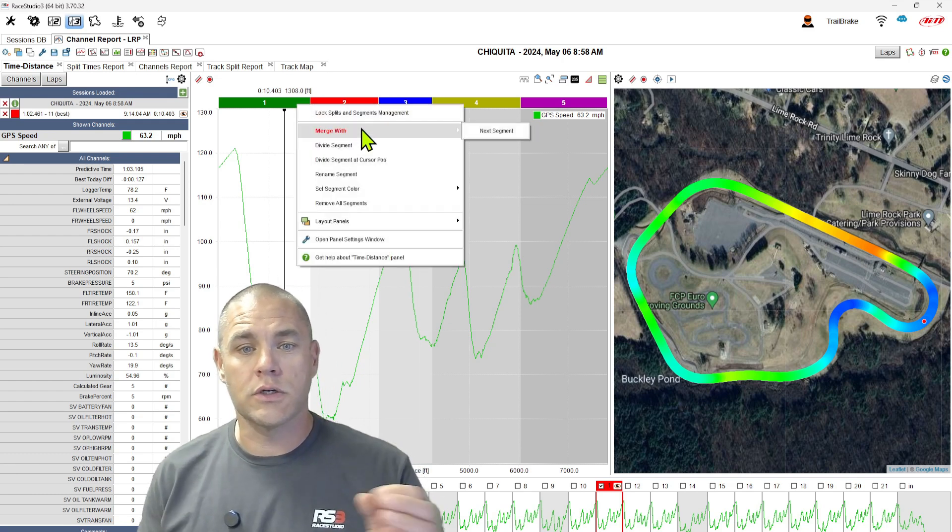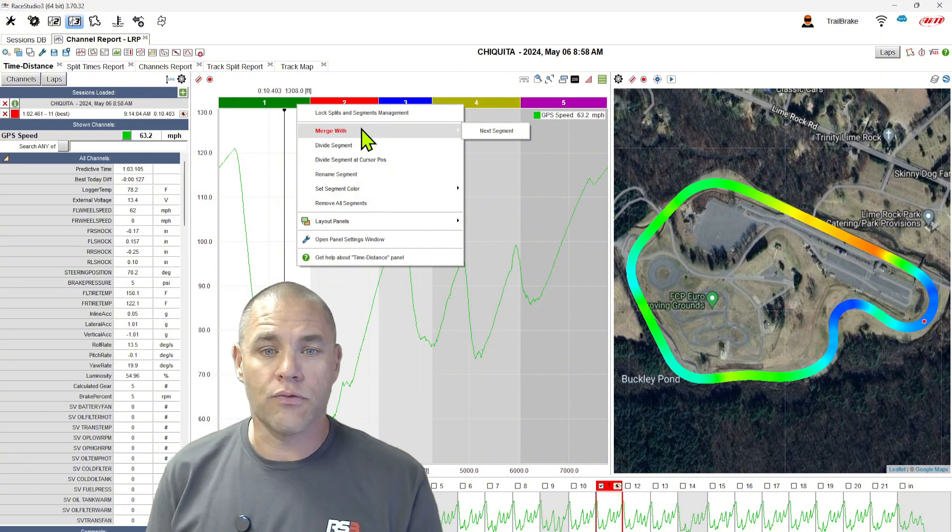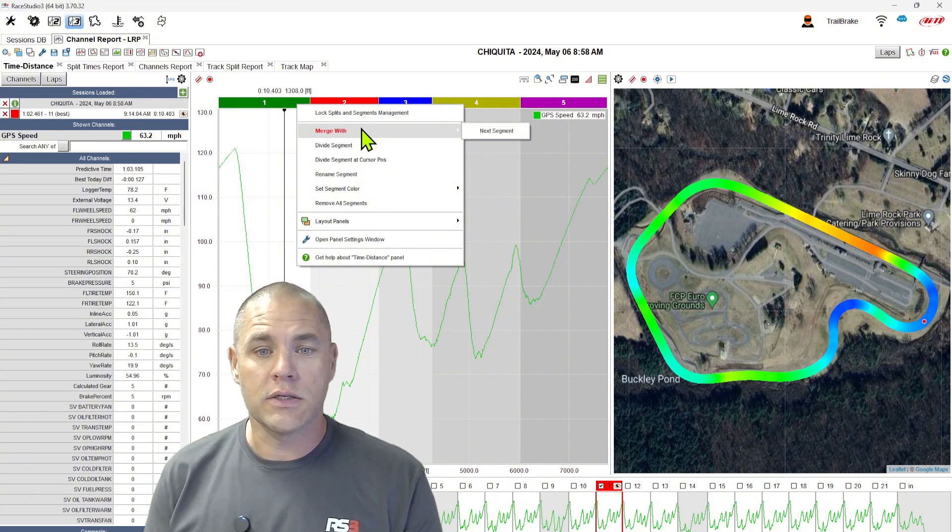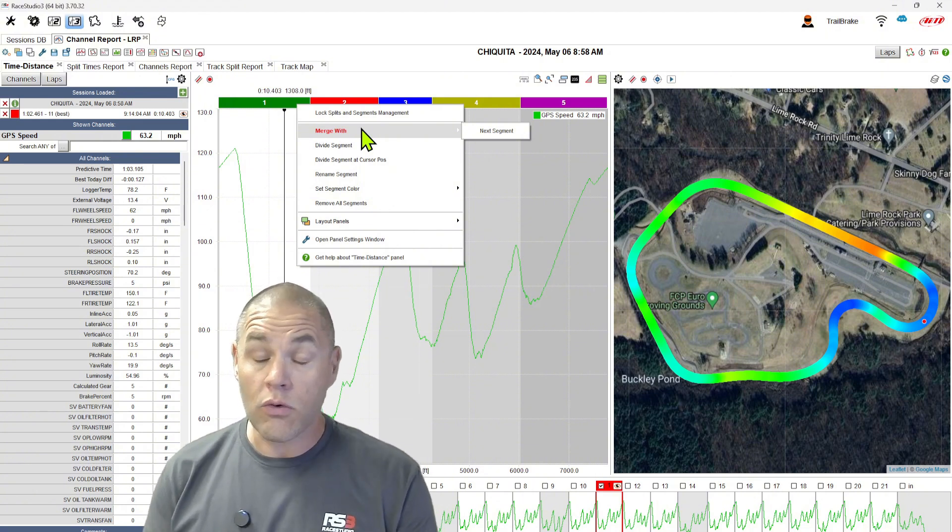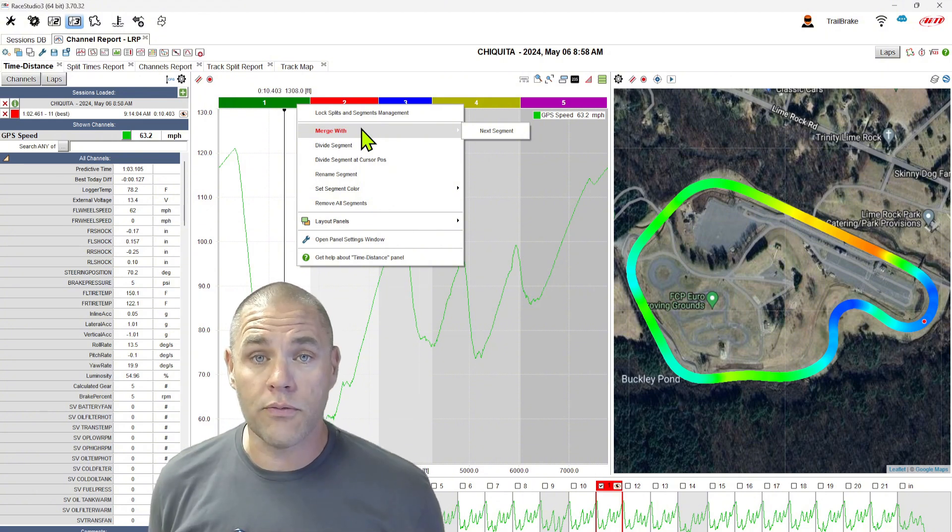We can merge, divide, rename, set the colors, or even remove them all if we wanted to.